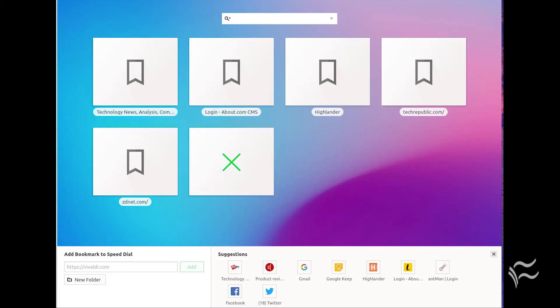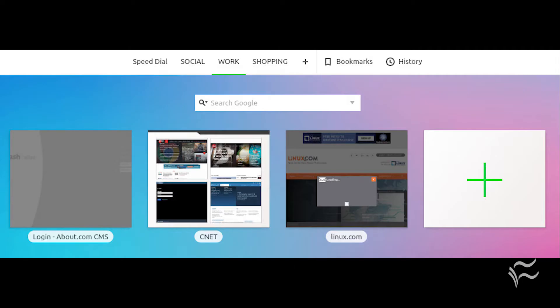Now we need to add sites to the new group. This is quite simple. If you click plus on the new group page, a pop-up will open with an address bar and suggestions. From the add bookmark page, you can also create new folders for the group.